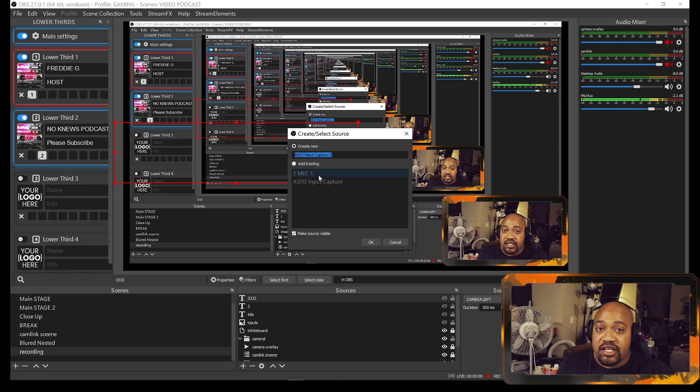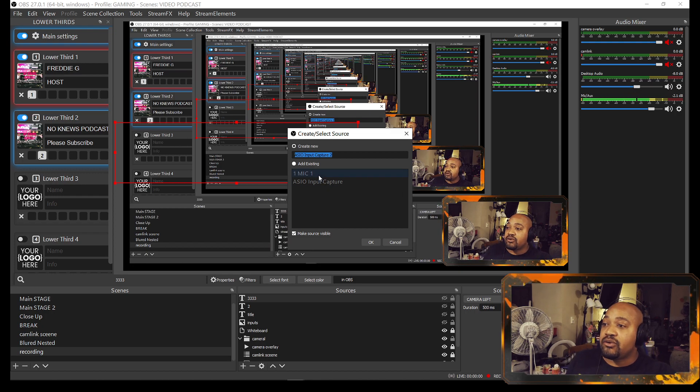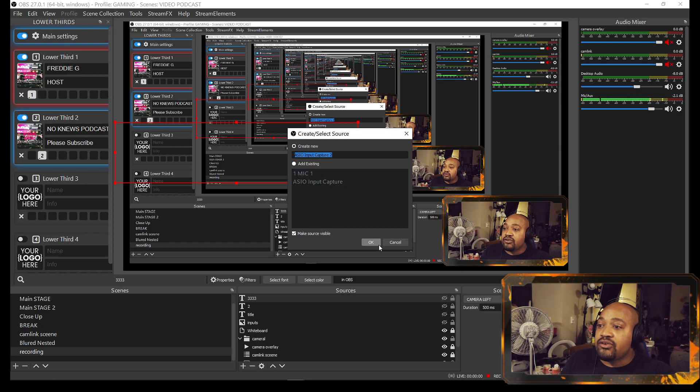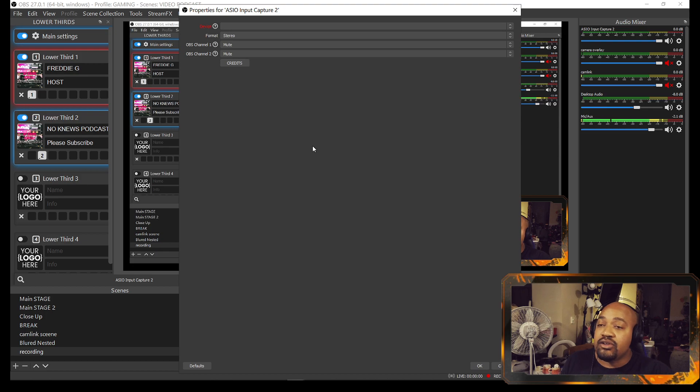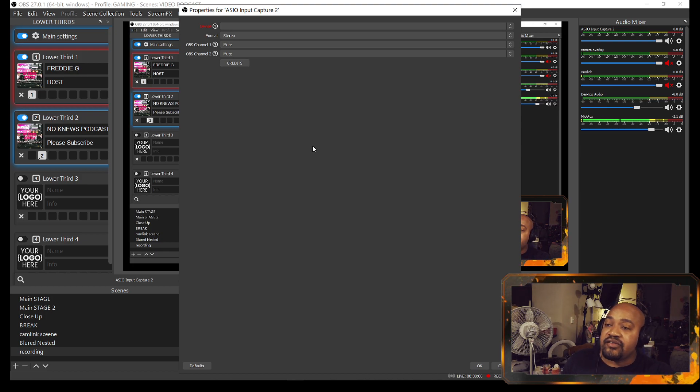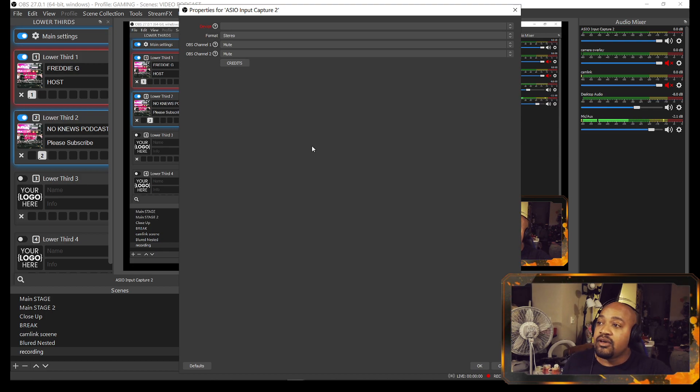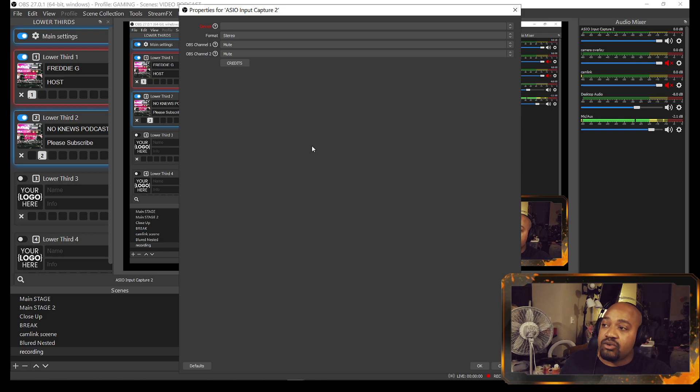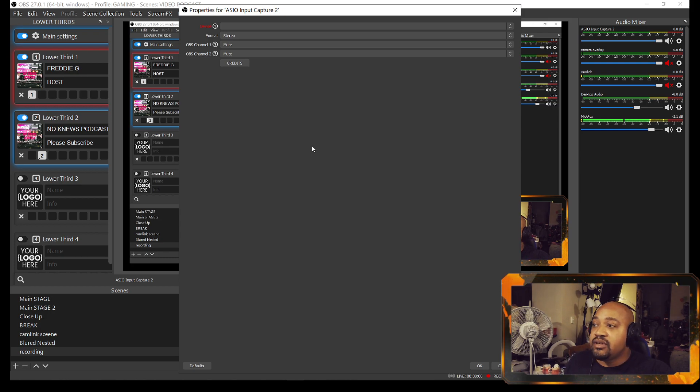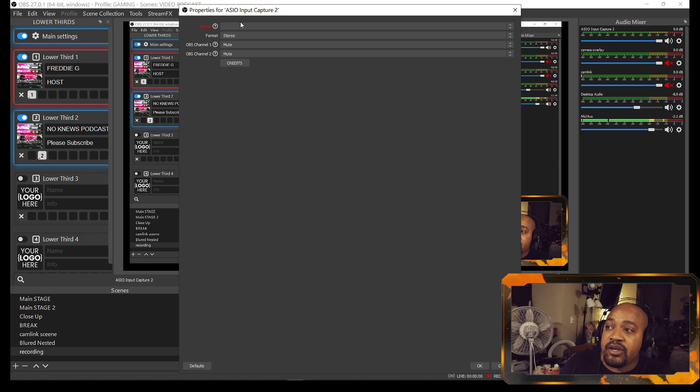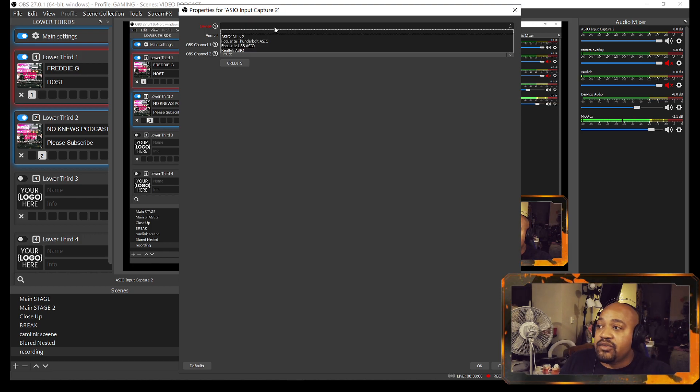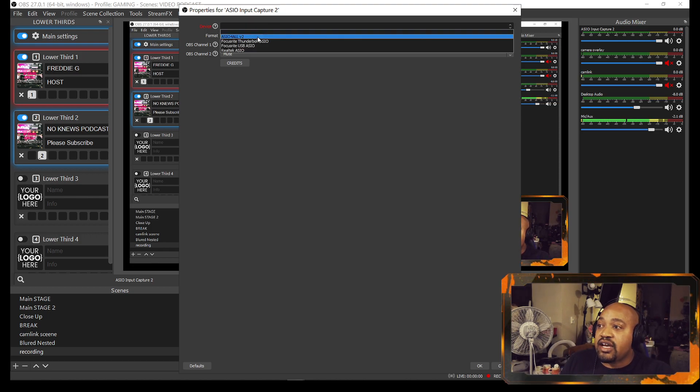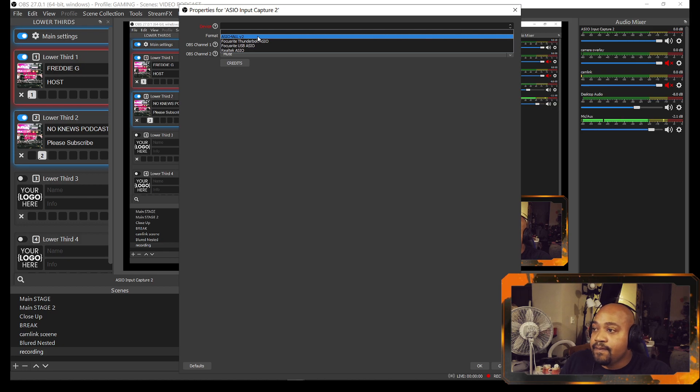Once you install both of those, then you can come down to your sources, hit the plus sign, click on ASIO Input Capture. Notice these kind of look similar so I kept getting confused and clicking the wrong one.